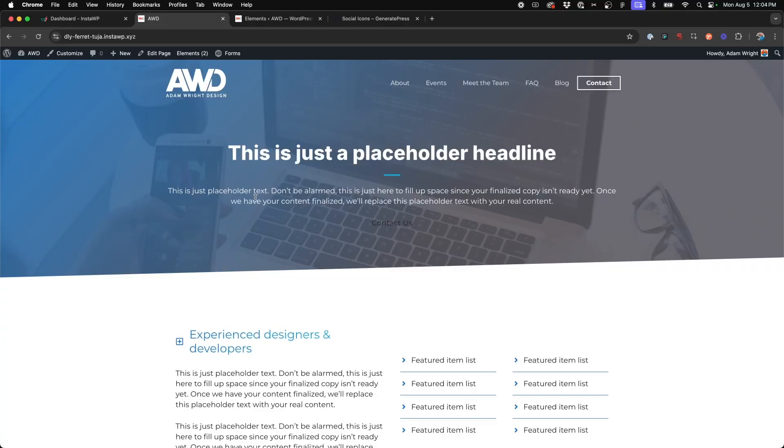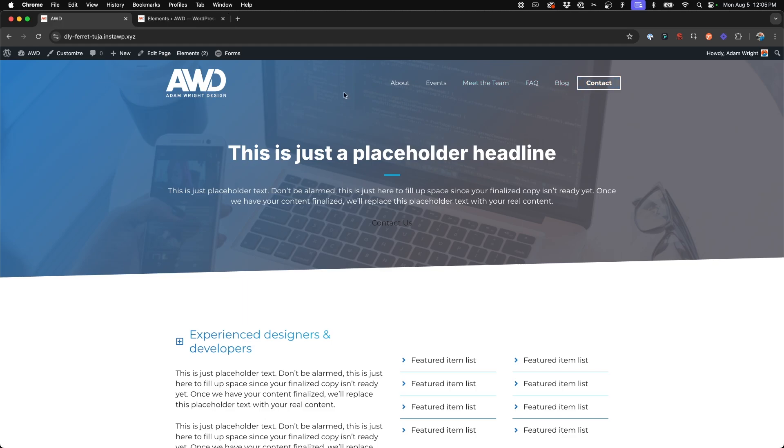So here I've got my demo site and what I want to do is add social icons right here to the right hand side of my contact button in my navigation bar. We're going to achieve this with GeneratePress Premium elements.